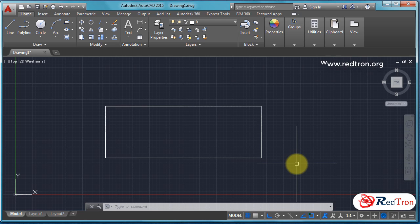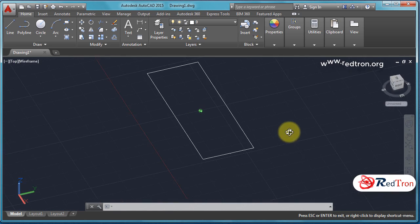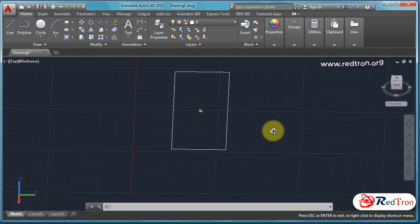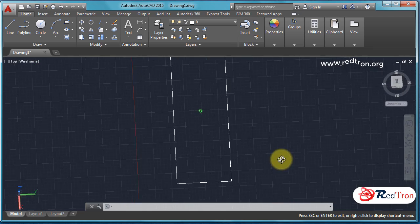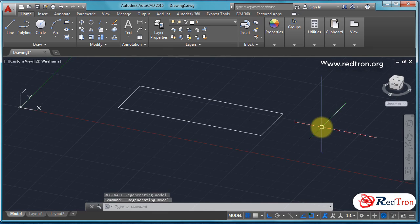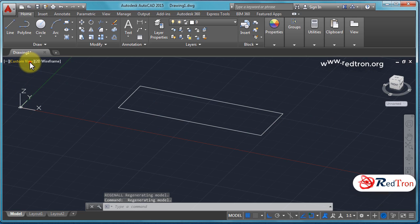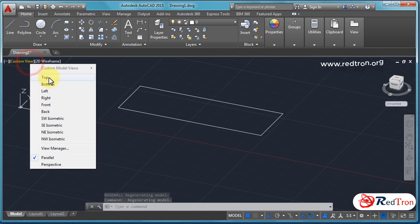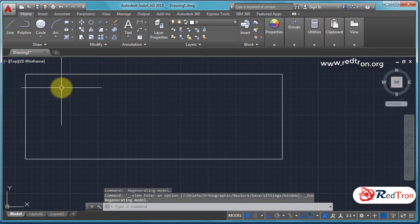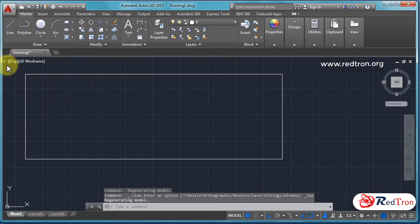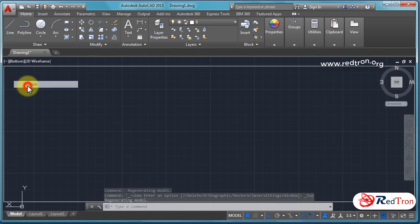For spin, first keep your finger on shift, and after that press middle wheel and move your mouse. Now you can restore your previous view from custom views like top, bottom, left, right, whatever you want.